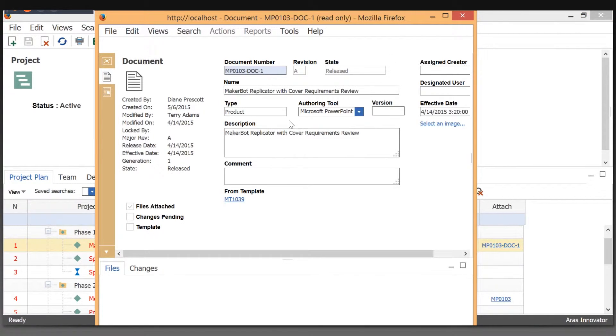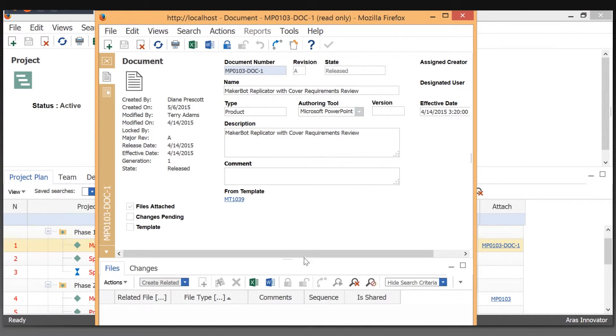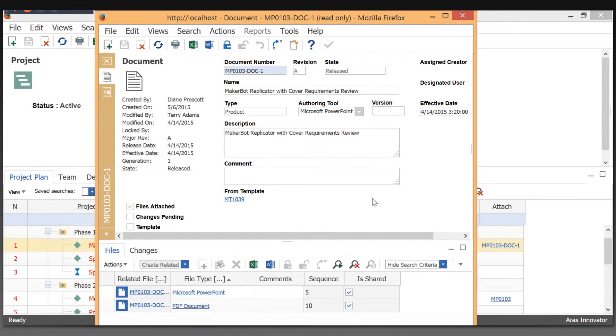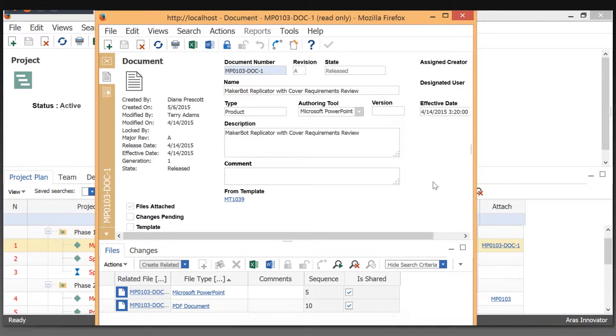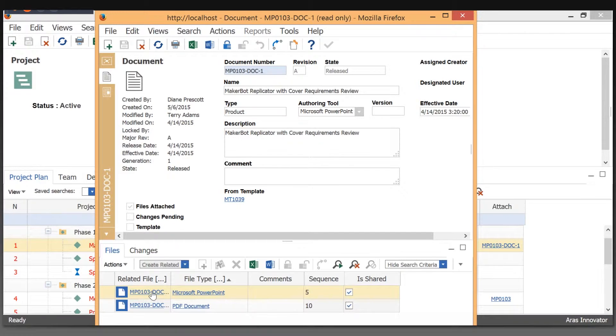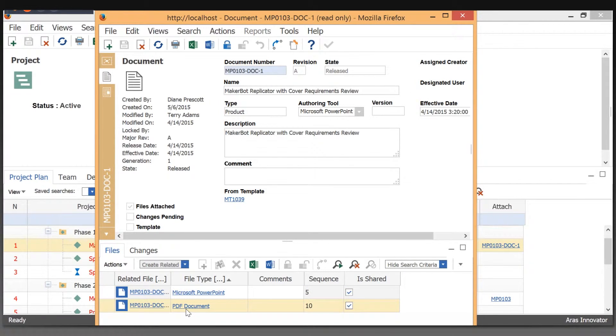So now we're looking at an actual document. So this is the document type container for managing files. They have full history. We do have an integration with Connector 2 Microsoft Office that, in this case, let me use a template document to create the Office PowerPoint file, and it automatically generated the viewable, which is a PDF.